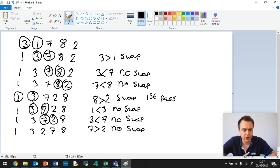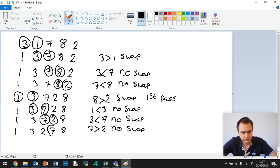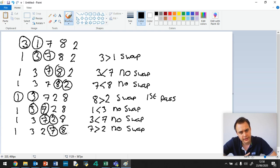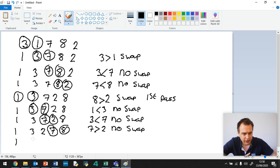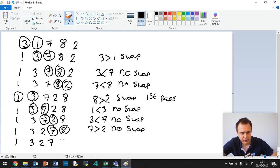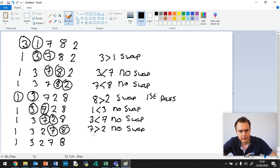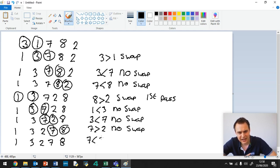So the next part is we've got 7 and 8. 7 is less than 8, so here we have no swap. So 1, 3, 2, 7, 8. There we go. So here we said 7 is less than 8. No swap.